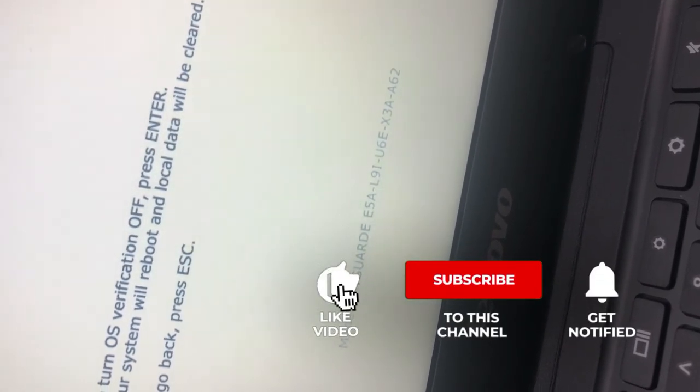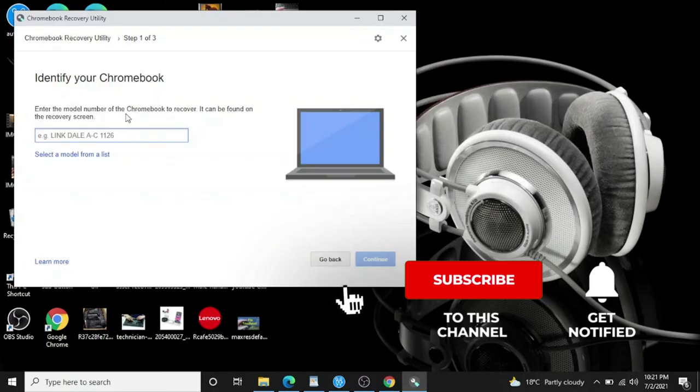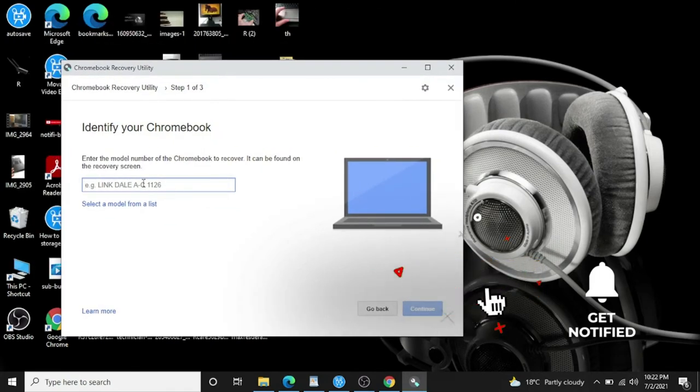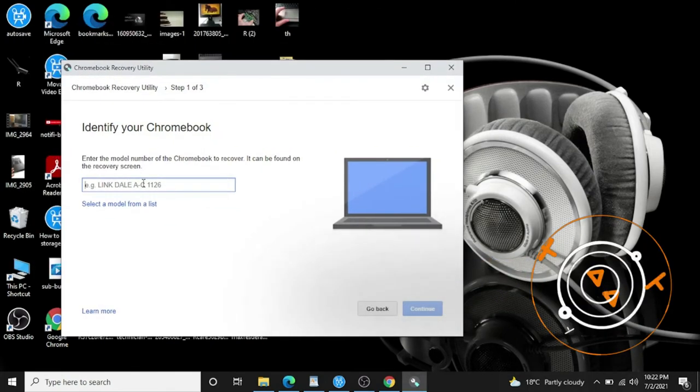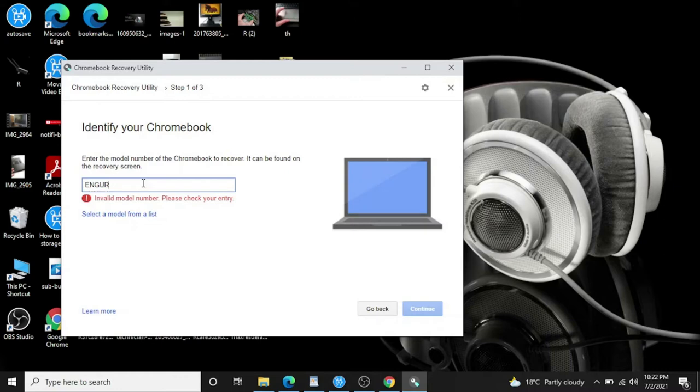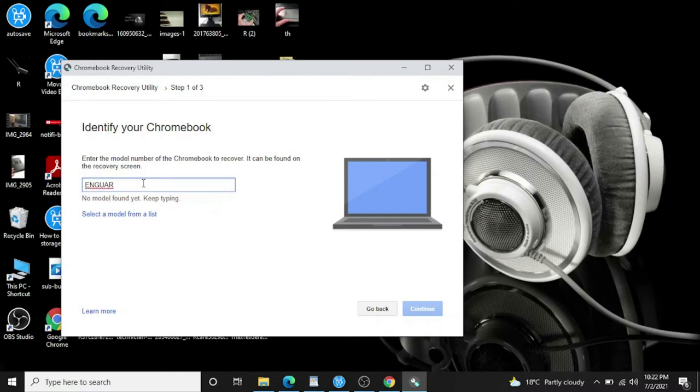Here I'm gonna type in the model number, but I have to type in the whole model number because it's not guessing the model number. Another thing, you have to be really accurate because even one wrong word or one wrong alphabet, it's coming up with model not found.